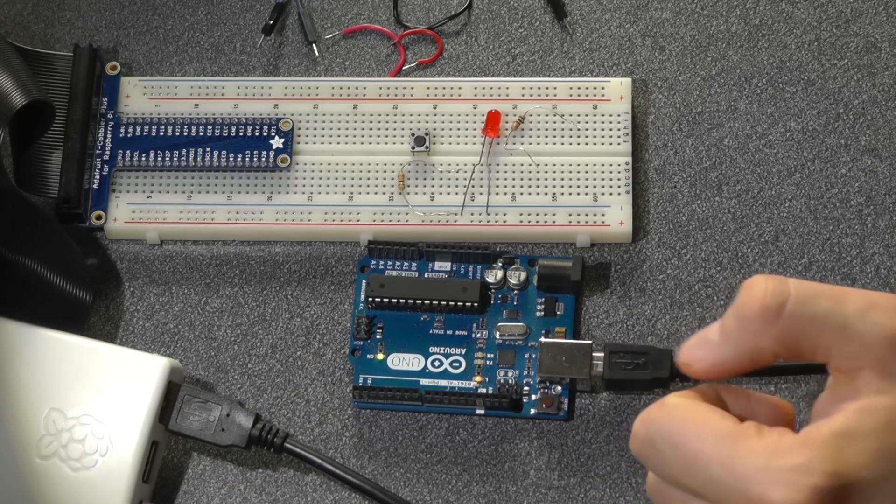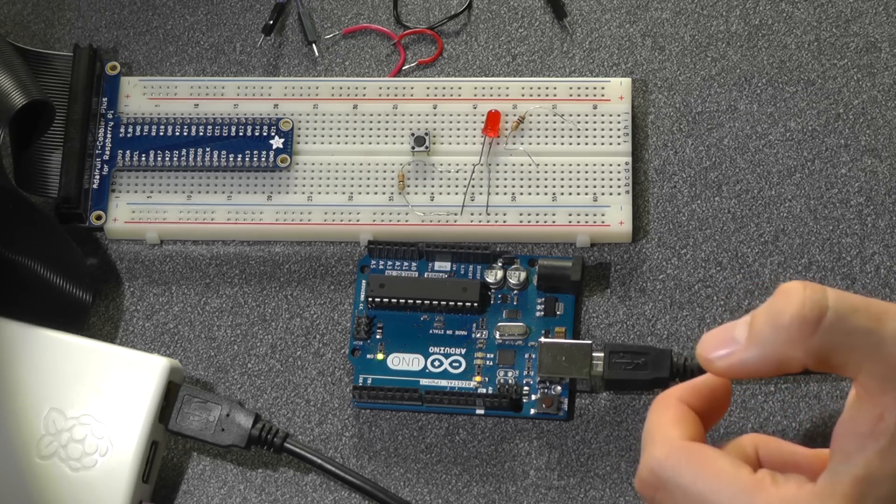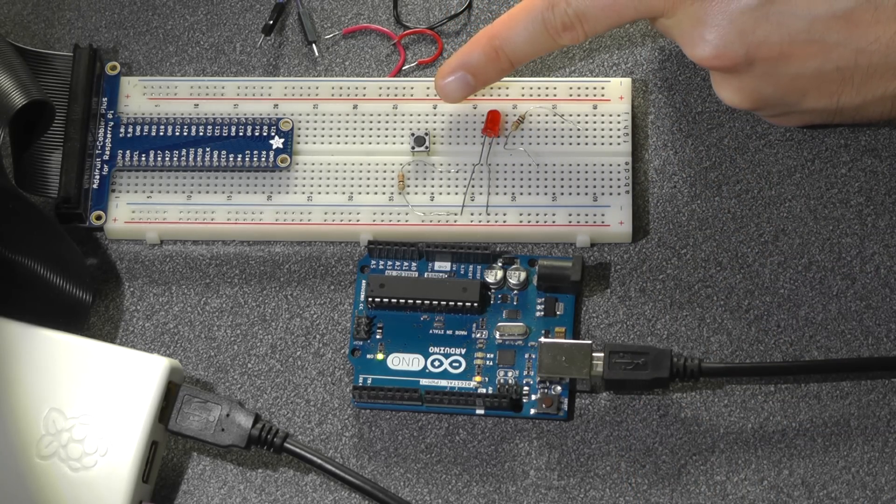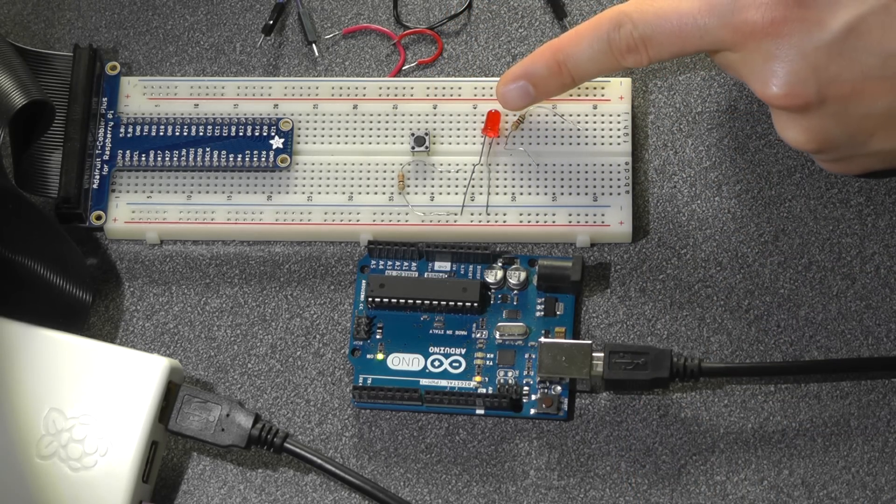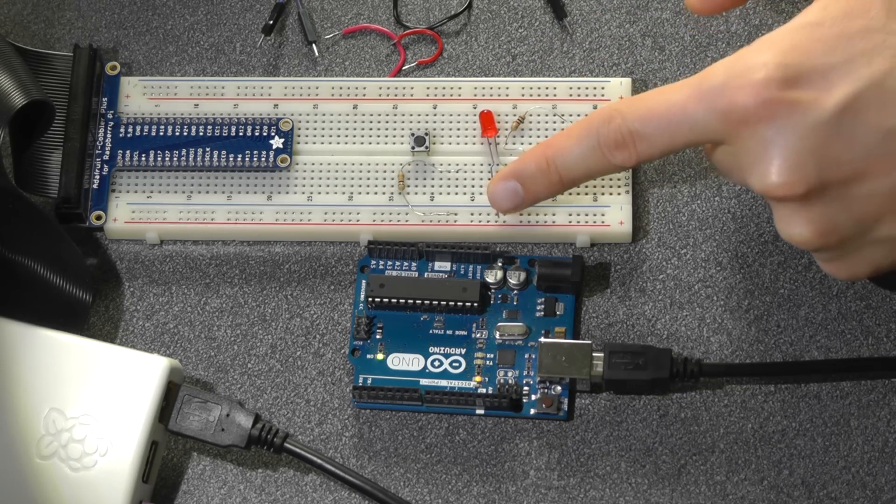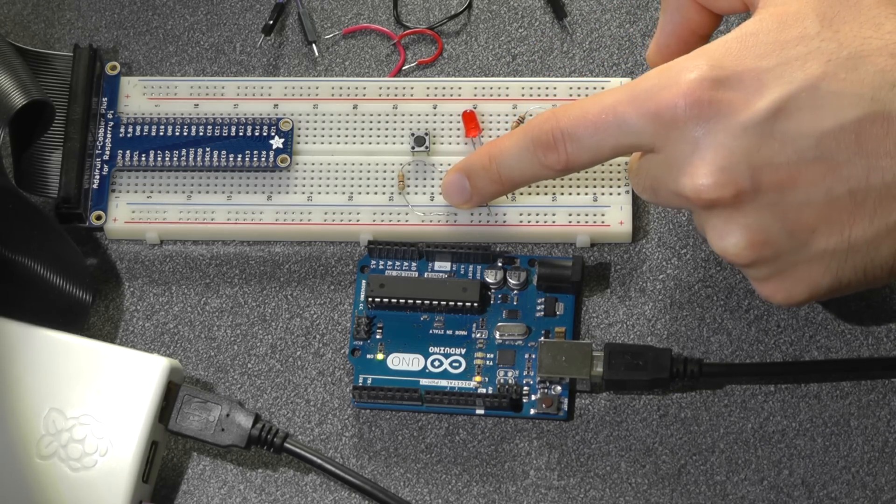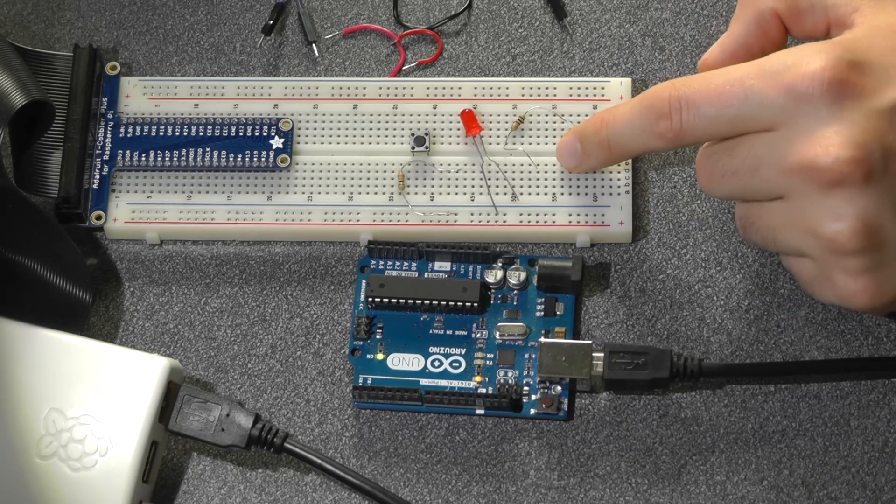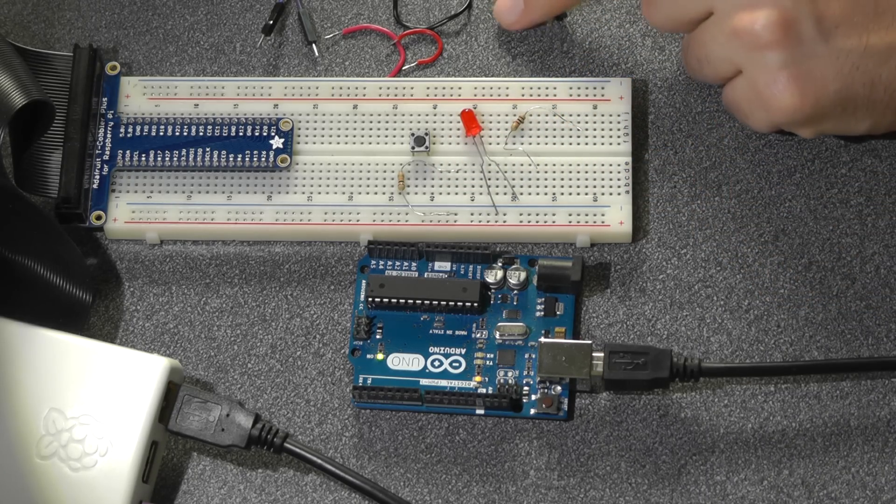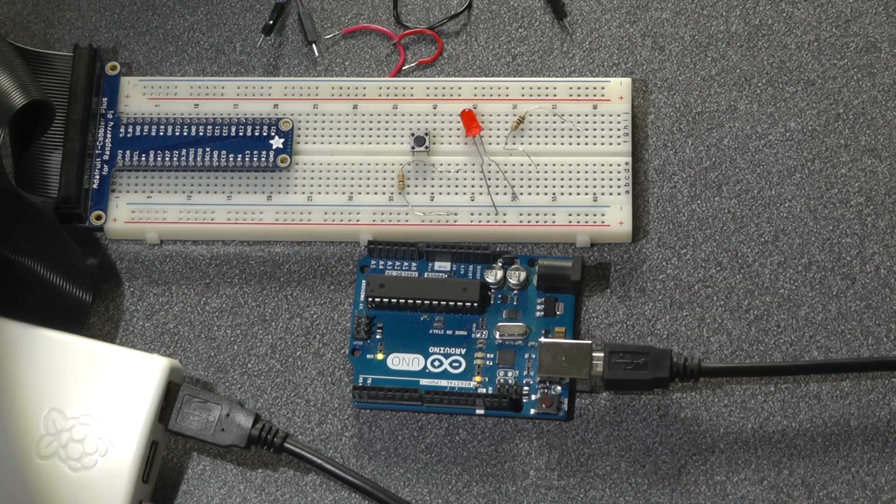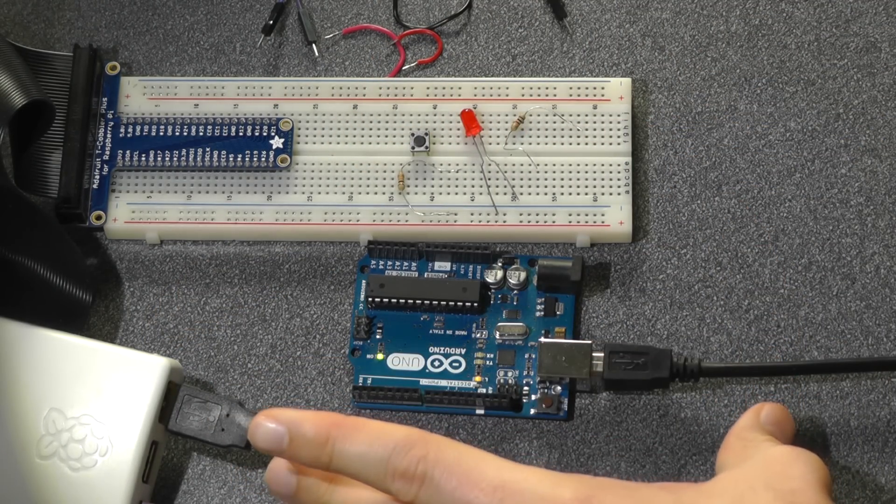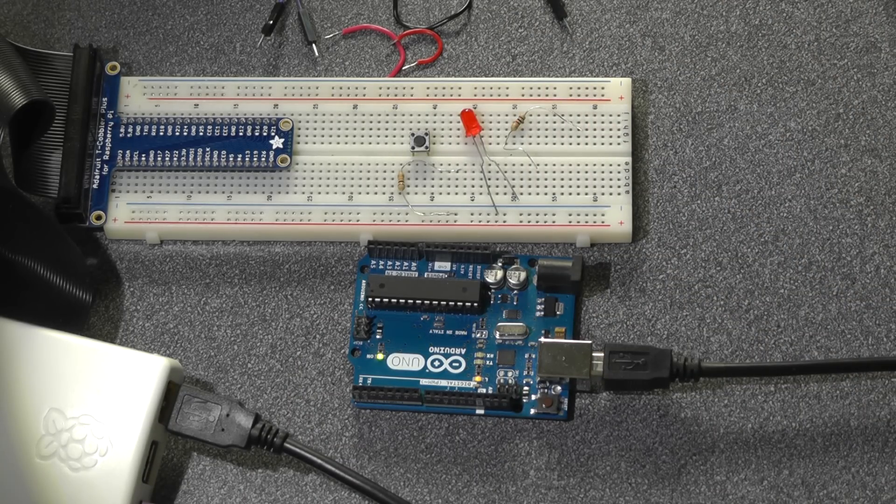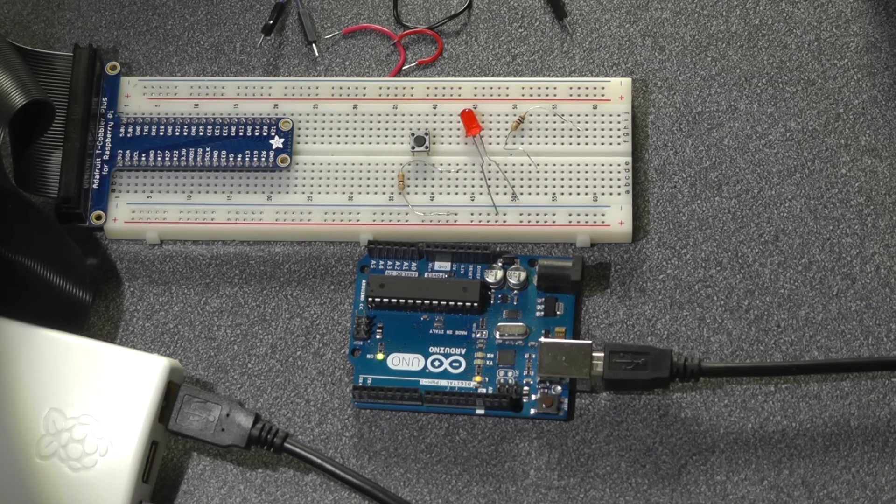If you want to follow along exactly as in this video, you're going to need a push button to act as an analog input and an LED so that we can actually do something based off of our analog input, a 10,000 ohm pull-down resistor and a 1,000 ohm resistor, as well as some wires. You're going to need the Uno and the Raspberry Pi, of course, and a cable that connects the two together so that we can establish serial communication.